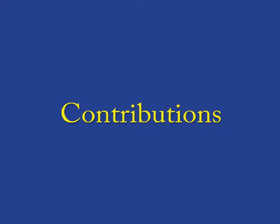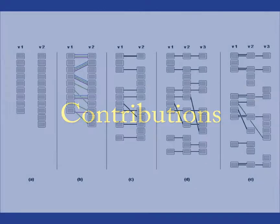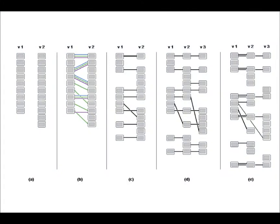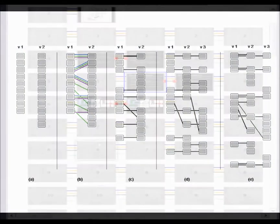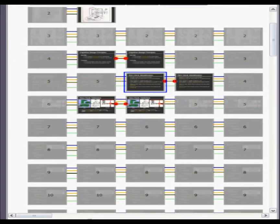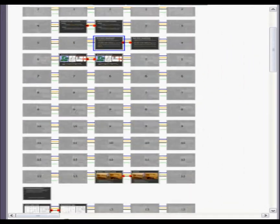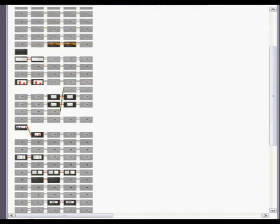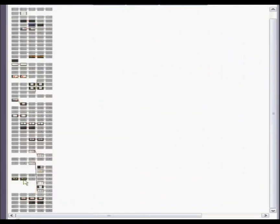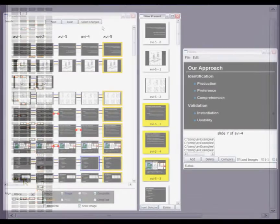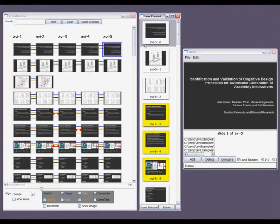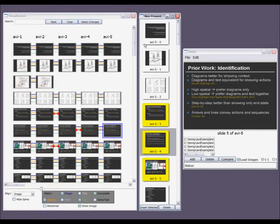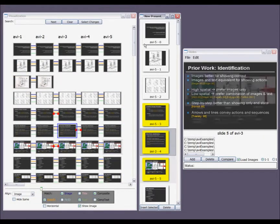This work describes three contributions: a framework to compare and find correspondences between presentations and their constituent slides, an interactive visualization that conveys those correspondences in a useful manner, and a tool for using that visualization in assembling new presentations.